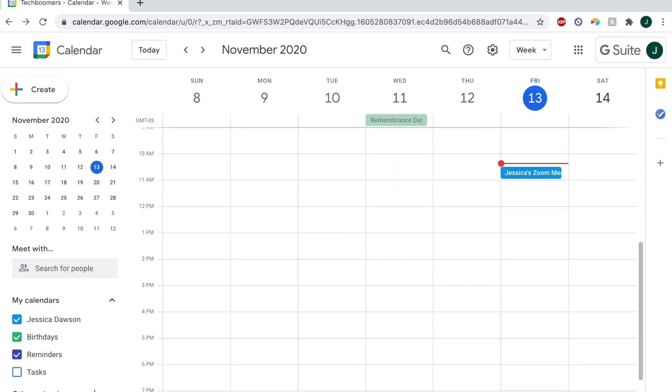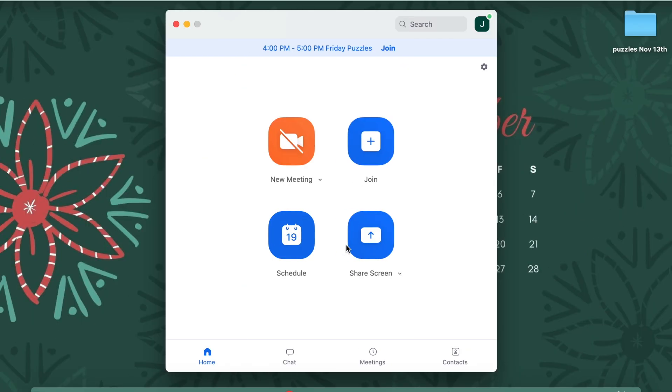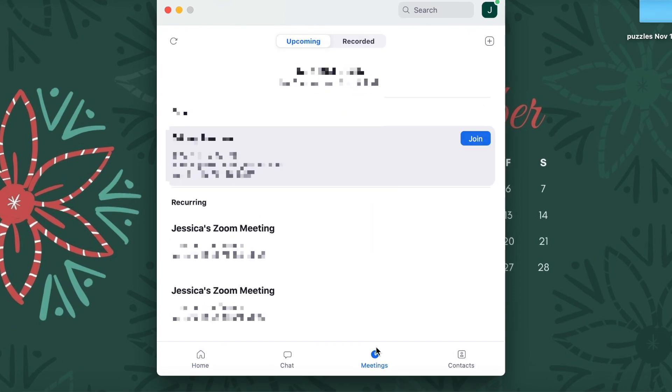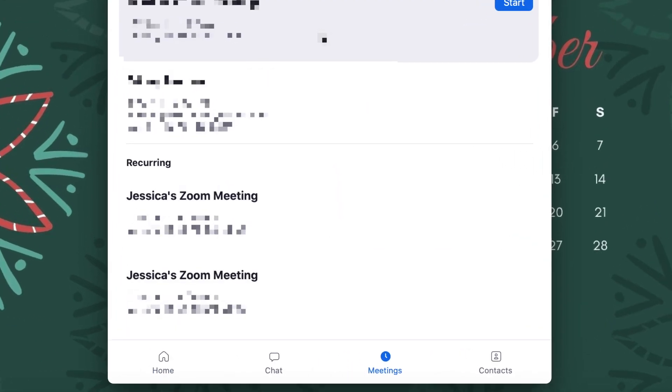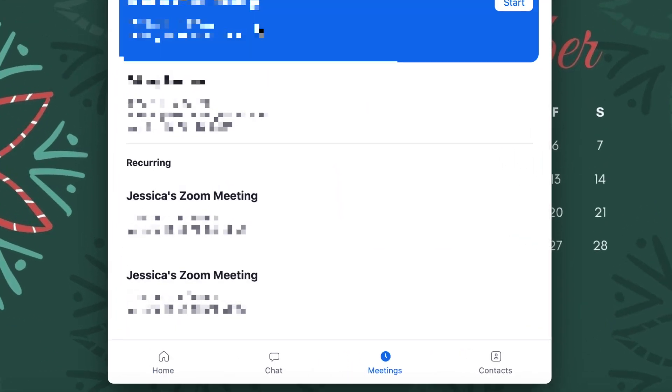Once you've set that up, your meeting should appear under the Recurring Meetings heading on your Zoom meeting tab. That's all it takes to schedule recurring meetings on Zoom.